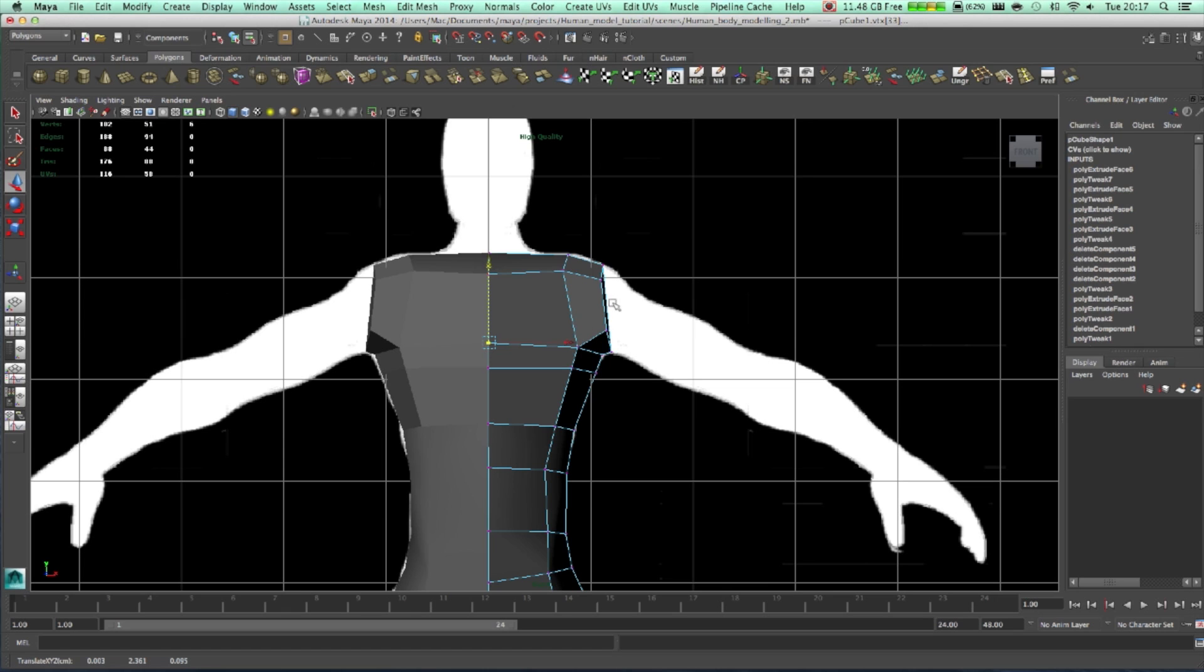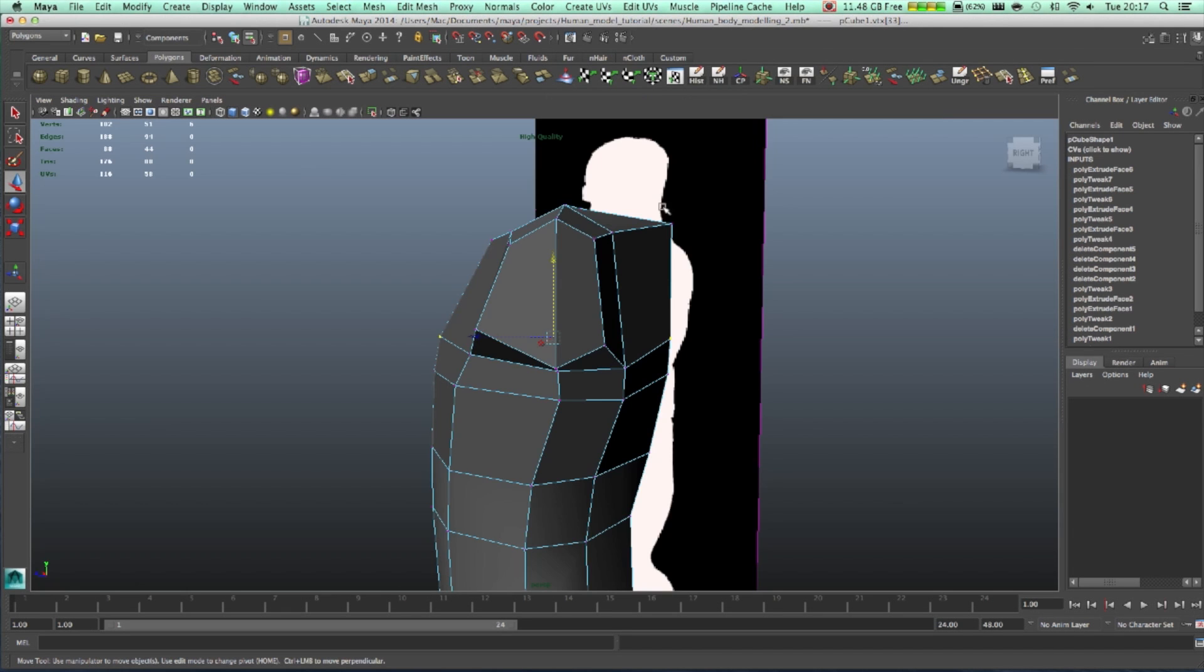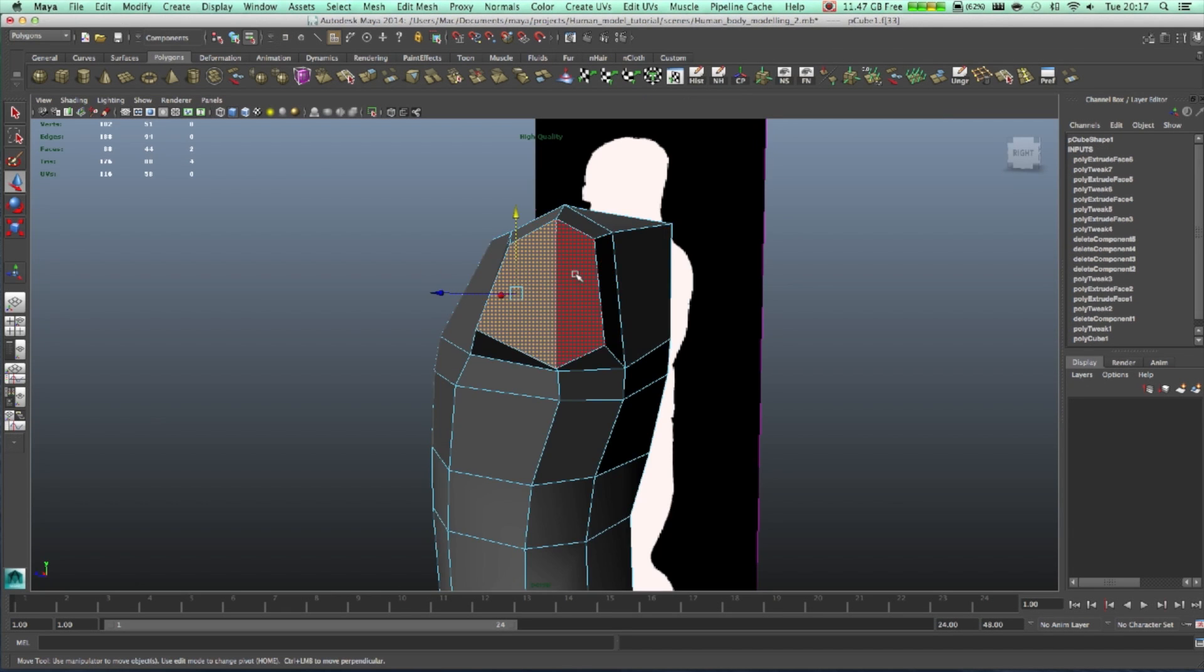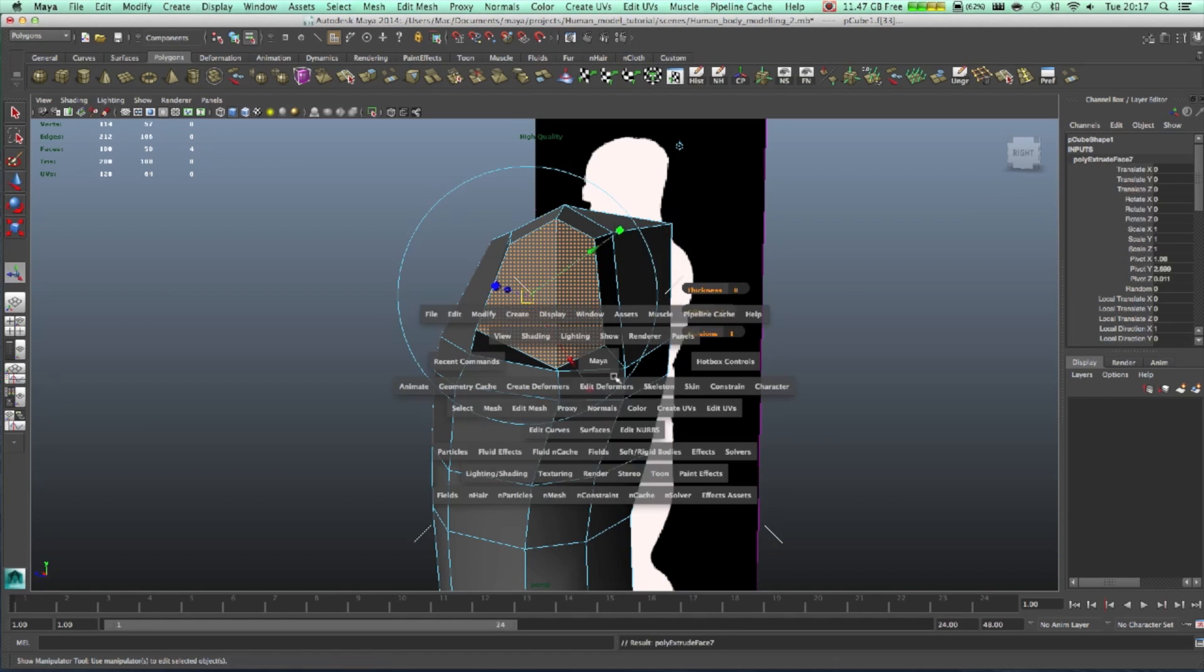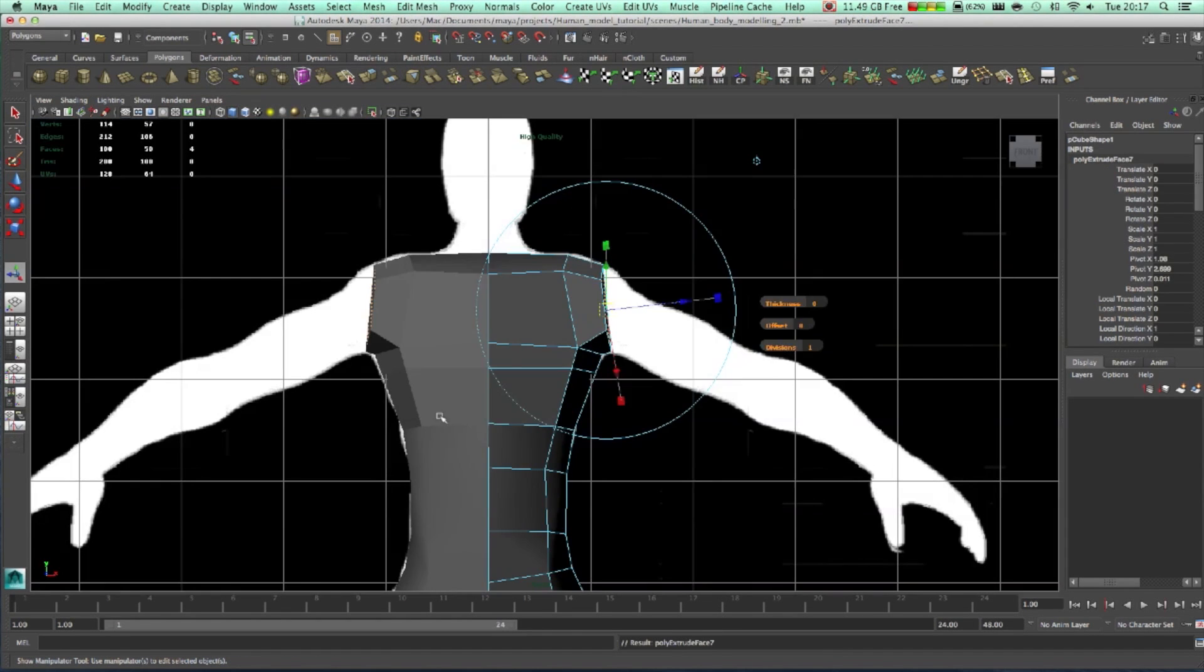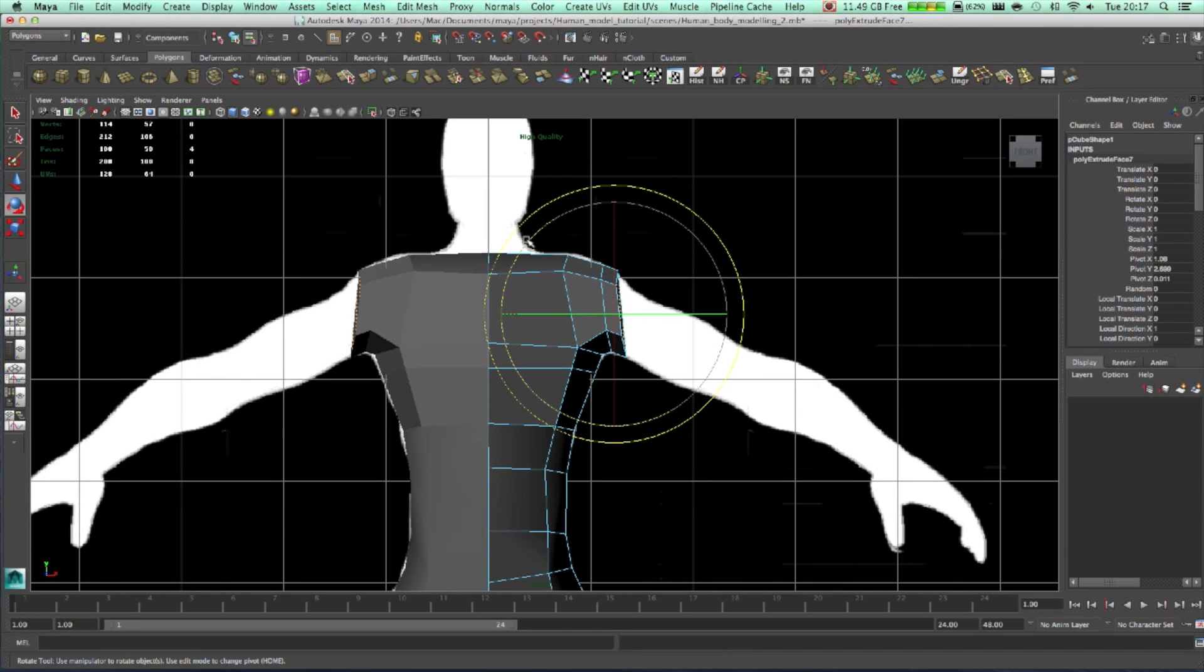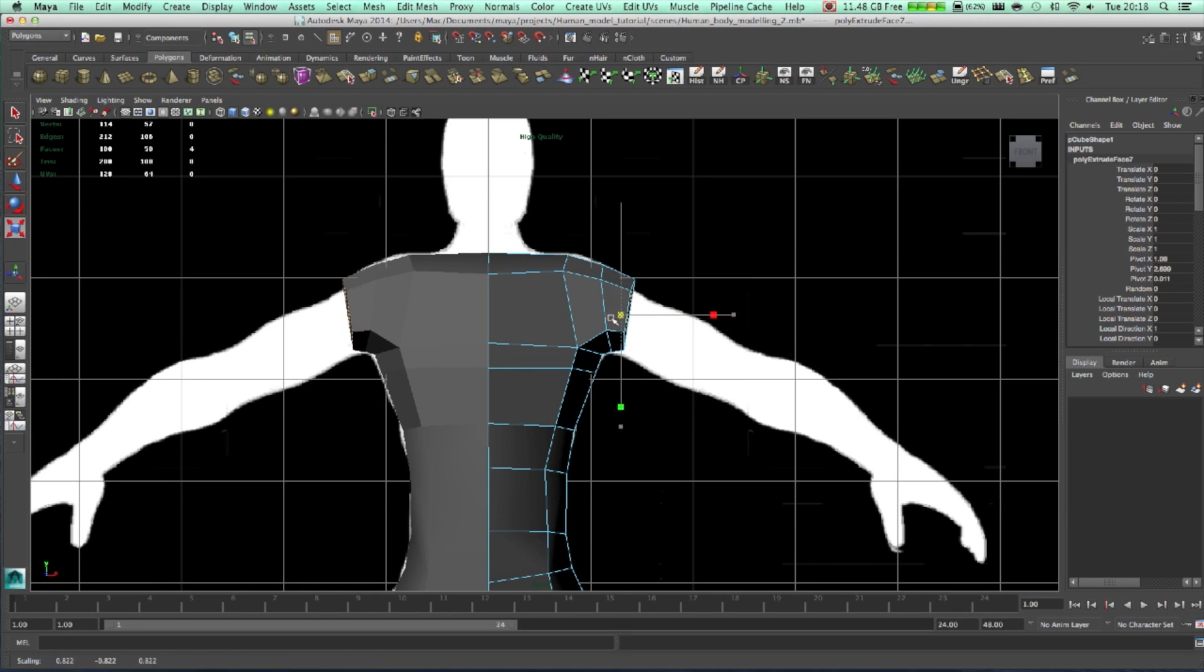This is fine. Go one more time over here, select those two again. Extrude them again, rotate them and scale it down.